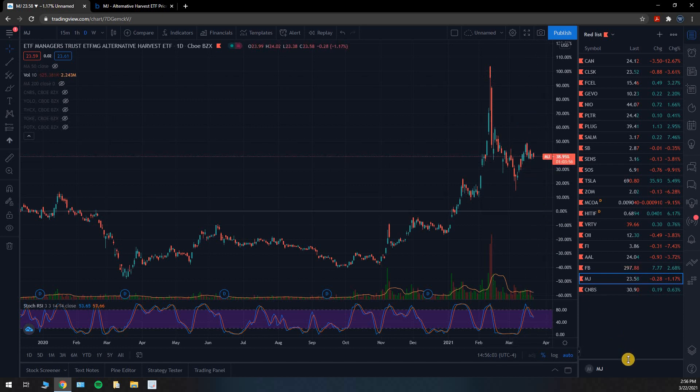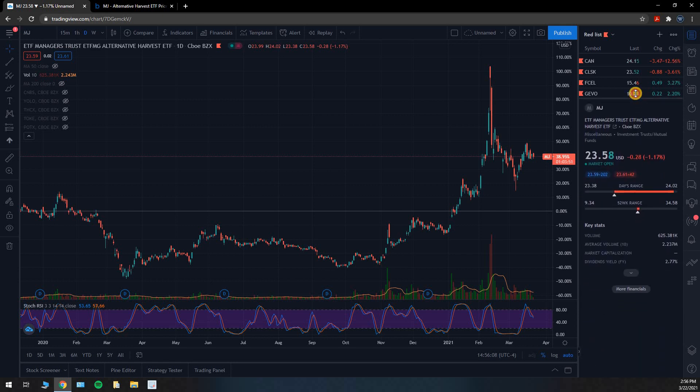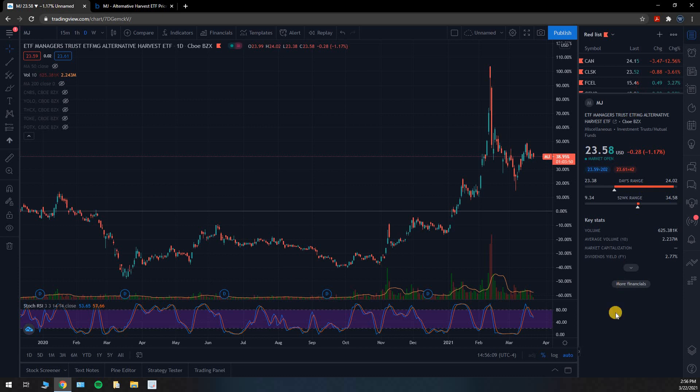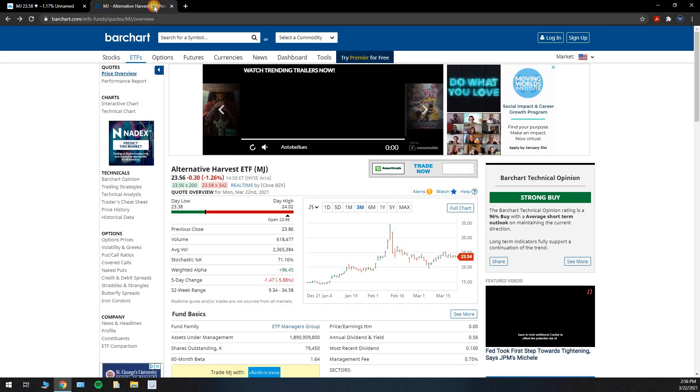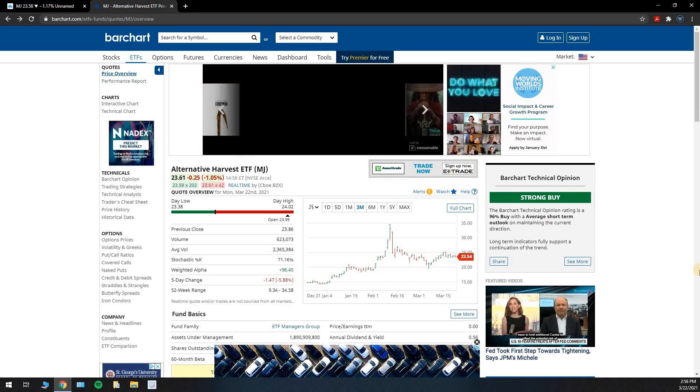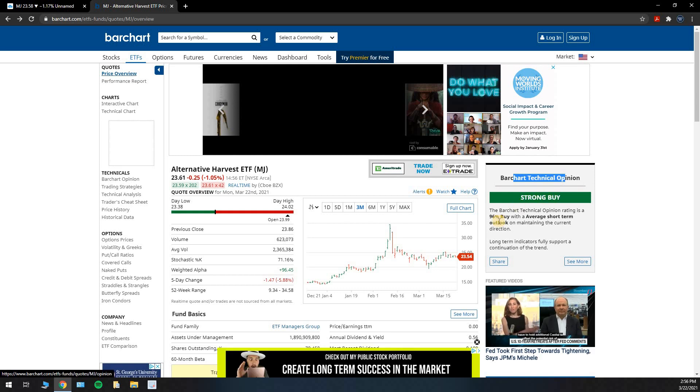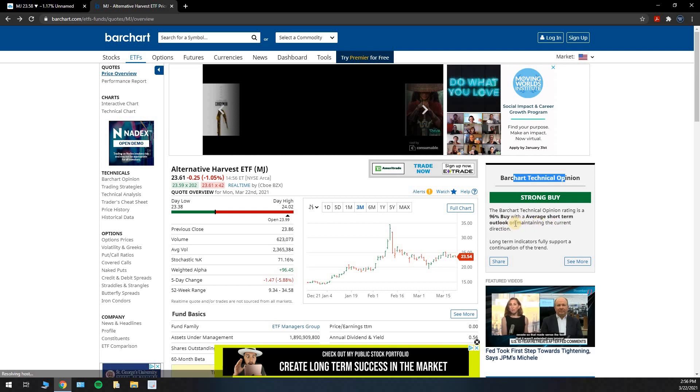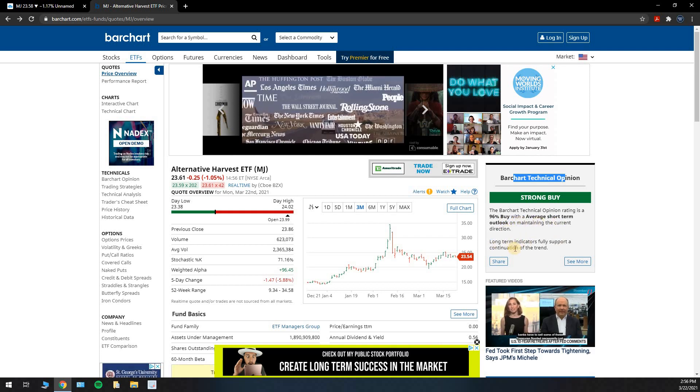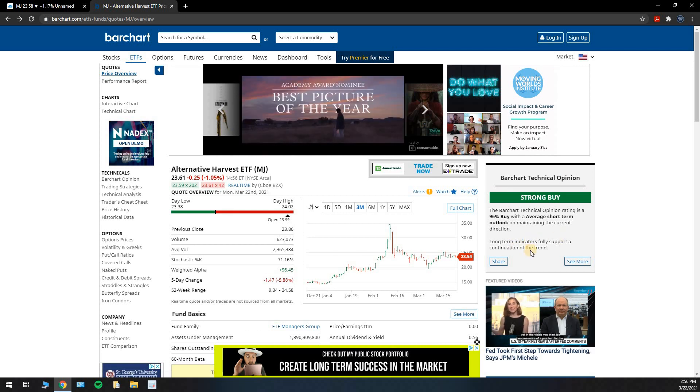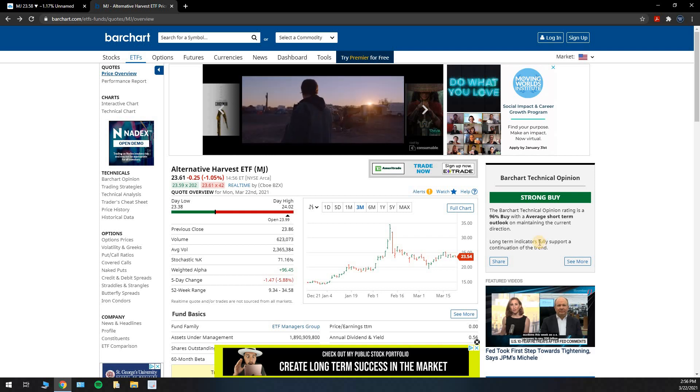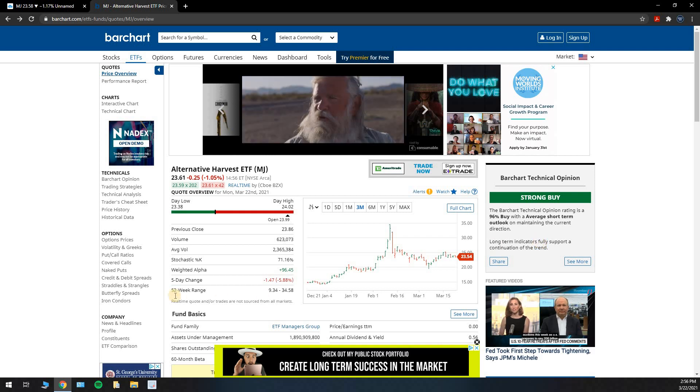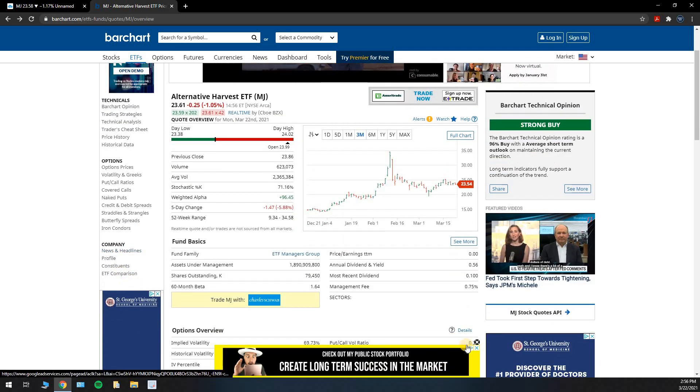I think the chart looks good. I wanted to see what other platforms thought, so I looked at Trading View. They don't have a rating because it's an ETF, it's not an actual stock. So I go over to Barchart, they do have a technical opinion and it's a strong buy rating, a 96% buy with an average short-term outlook on maintaining the current direction. Long-term indicators fully support continuation of trend.